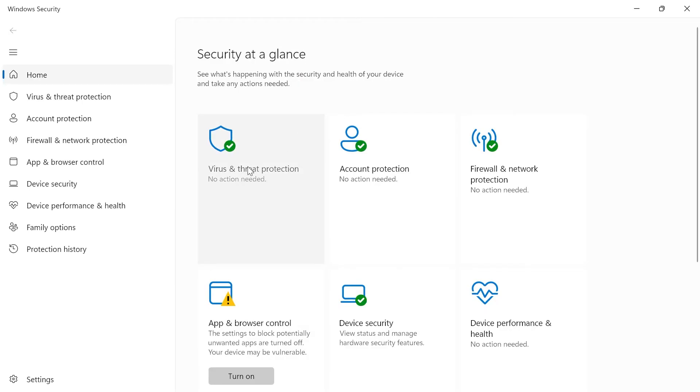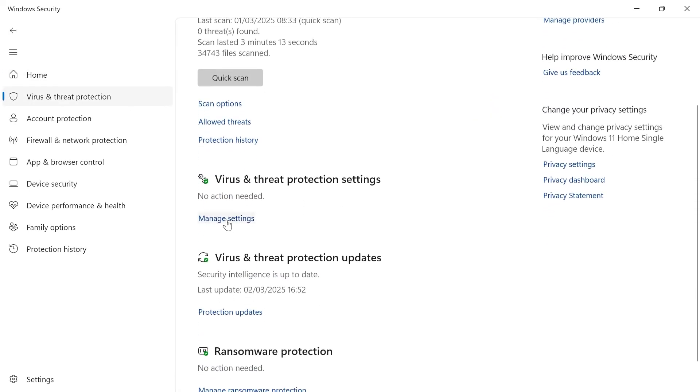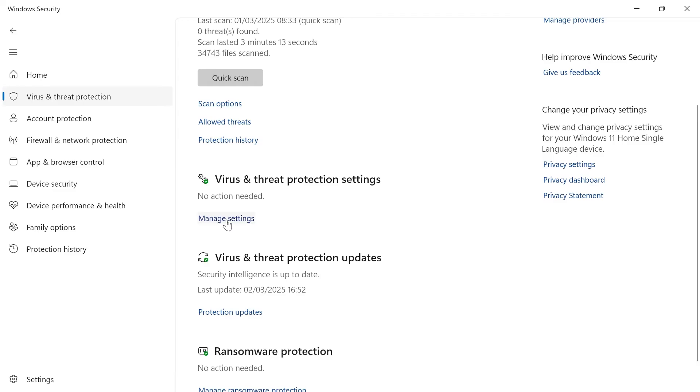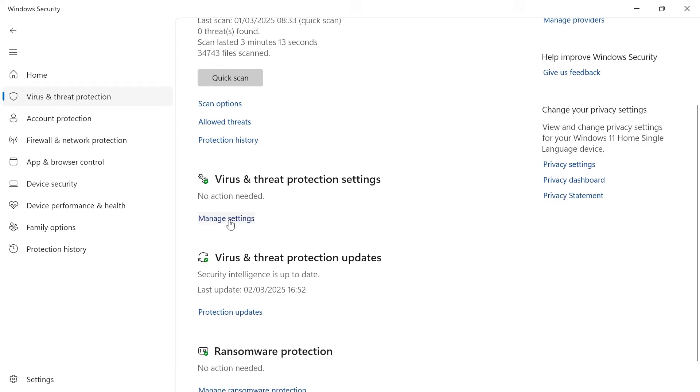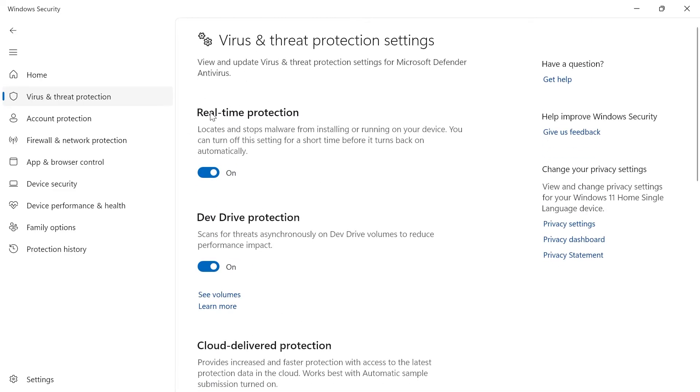From here, select virus and threat protection, scroll down and click on manage settings next to virus and threat protection settings. And we need to turn off and disable real time protection.